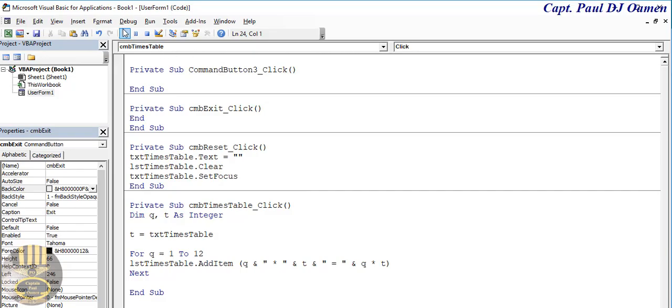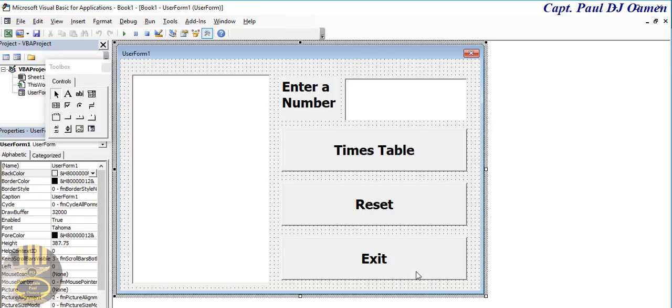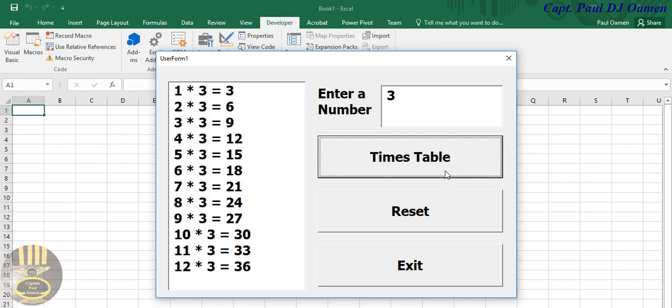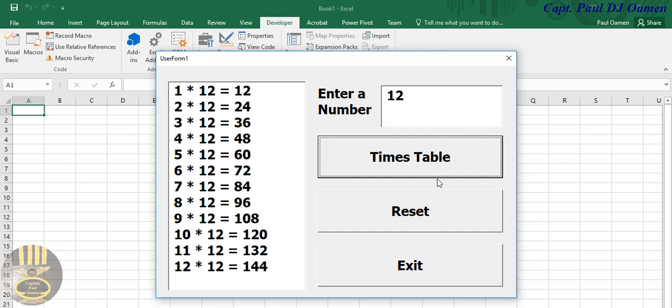Run, there we go. Run it again, enter some value in there. There we go, reset, enter whatever there, and that's how you create your own multiplication timetable in Excel VBA. So with that, I'm going to say bye for now.